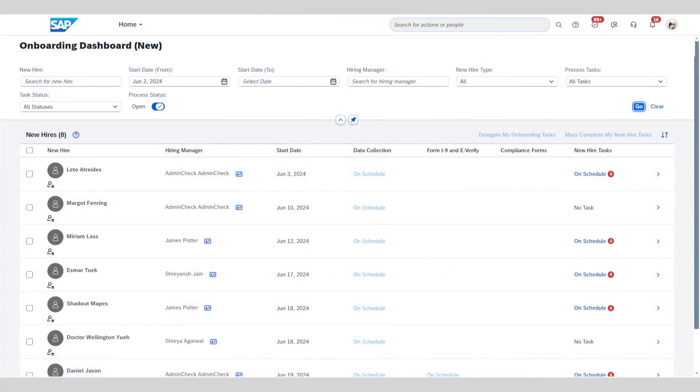Now, for something we know all our HR practitioners will be very excited about, the new mass handling and completion of tasks feature. Multiple tasks that require the same action can now easily be identified, bundled, and acted upon en masse. This includes both standard and custom tasks.